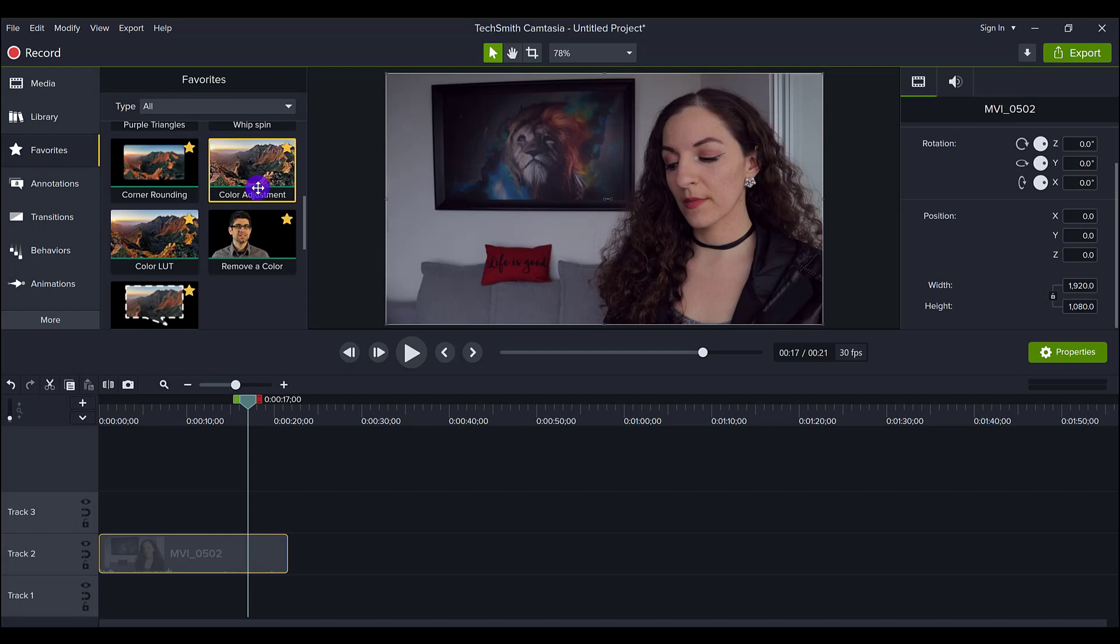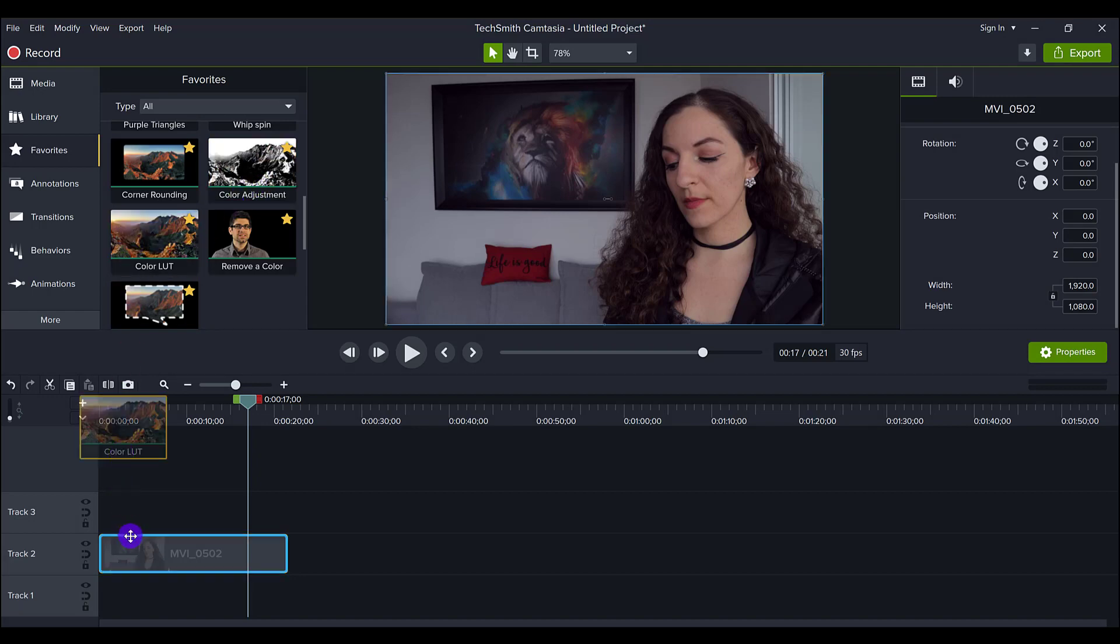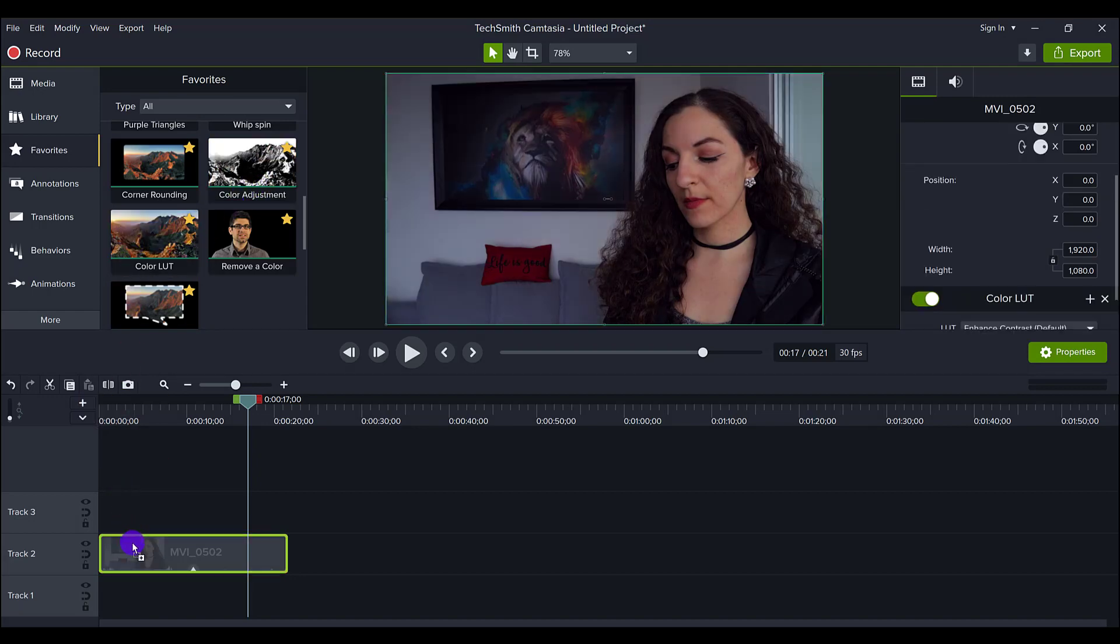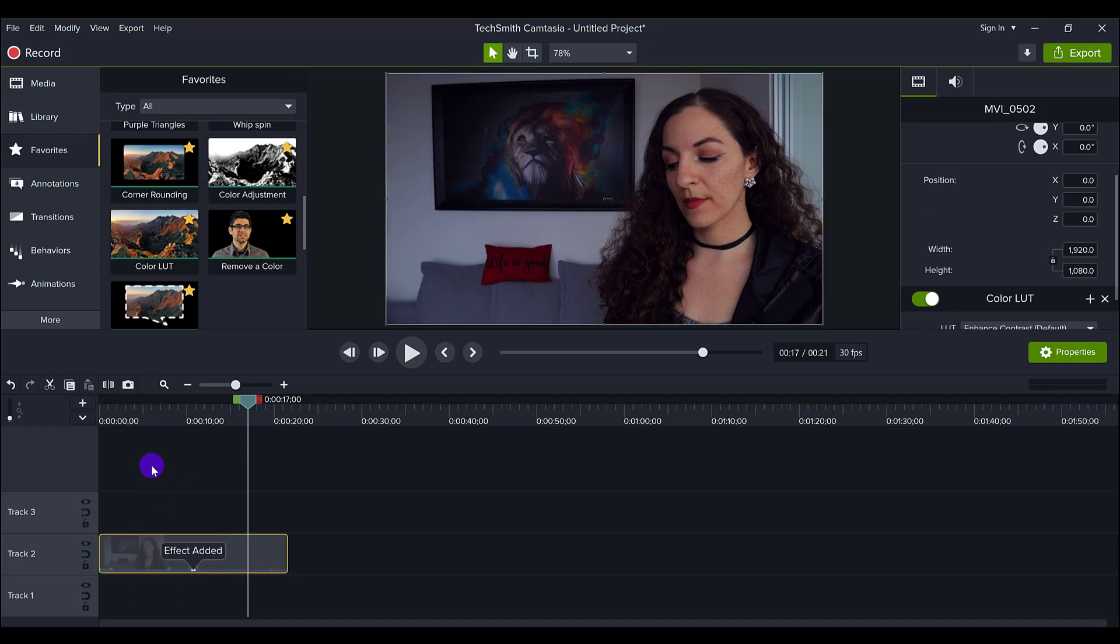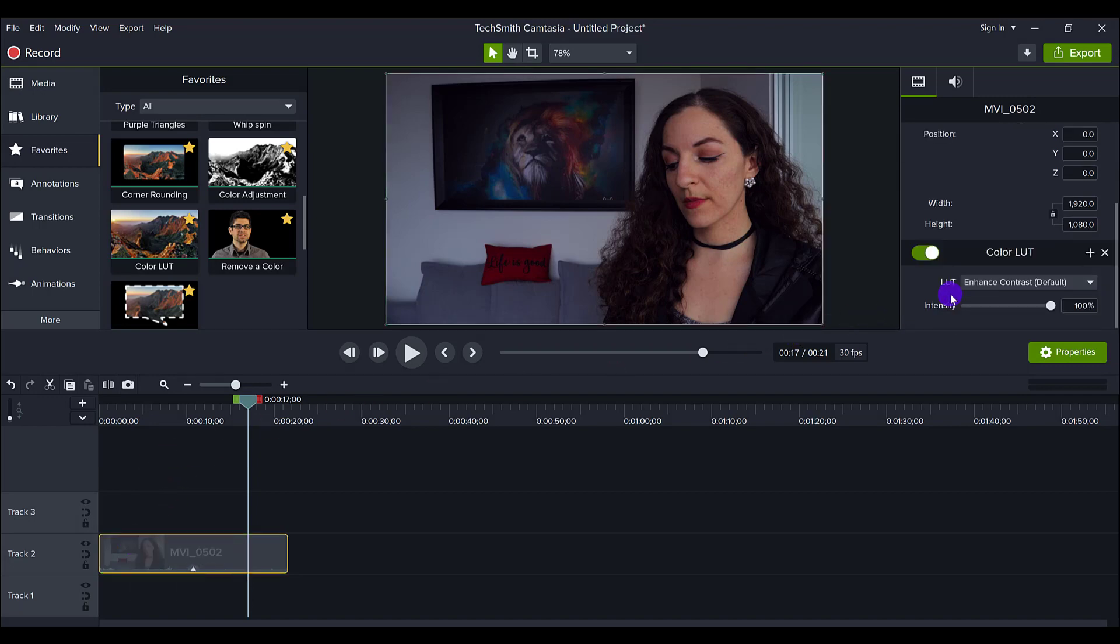First, I'm going to drag the color LUT down and you can see already that it's changed the image. So it's going to go on to the default one, which is called Enhance Contrast.